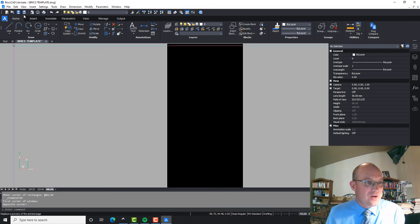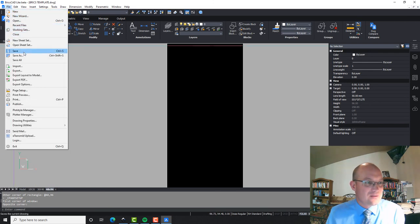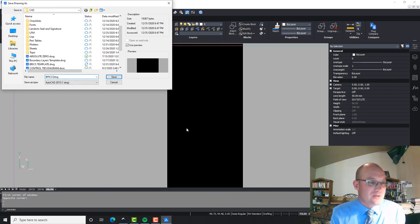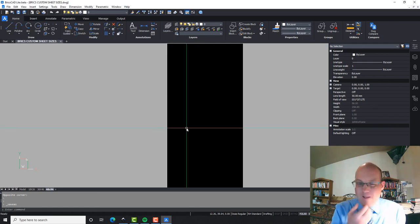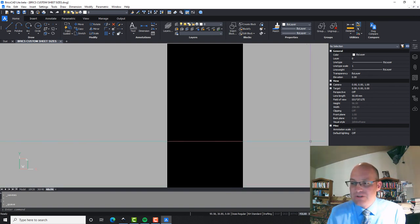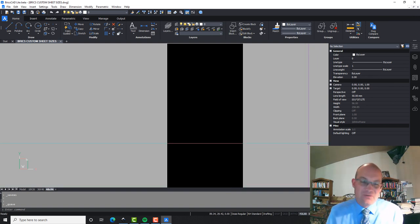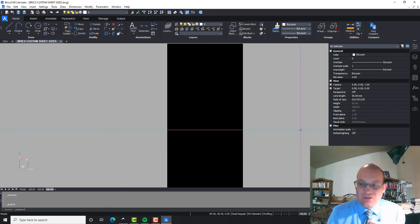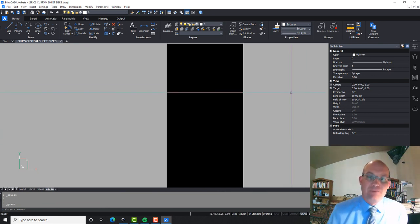Now we've got a drawing here with three custom sheet sizes. I'll save a copy of this — calling it 'BricsCustom' — and we've got that PC3 file. So there you go: that's how you do it. If you have Nitro PDF installed, set up your PC3 file and your page setup correctly, and you'll be able to plot to those oddball PDF sizes no problem. Thanks for watching.